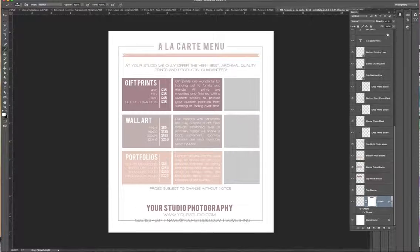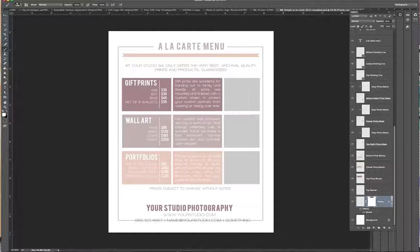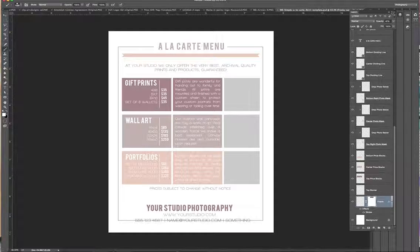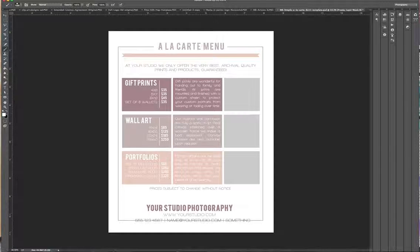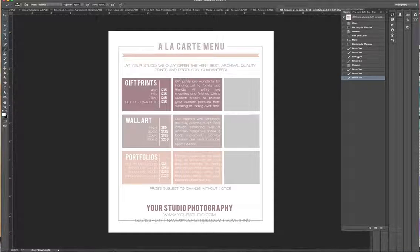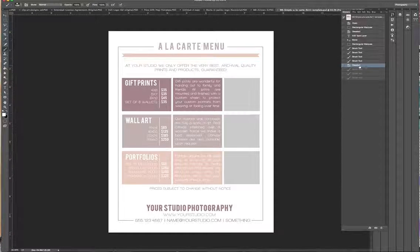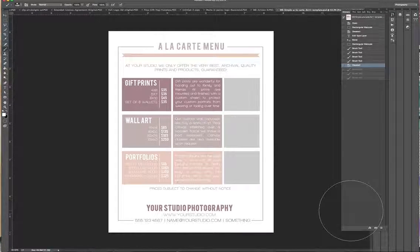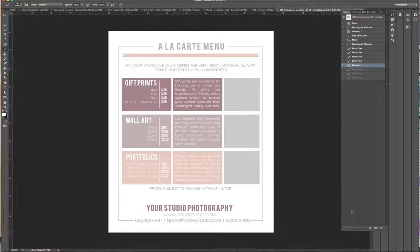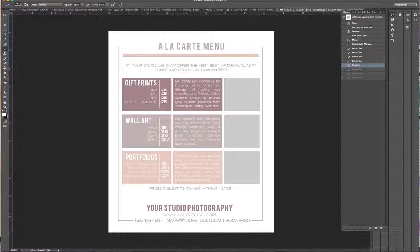So basically that's how you use a layer mask and that's how you can change what's showing and what's not showing. Hope this helps. Thank you.